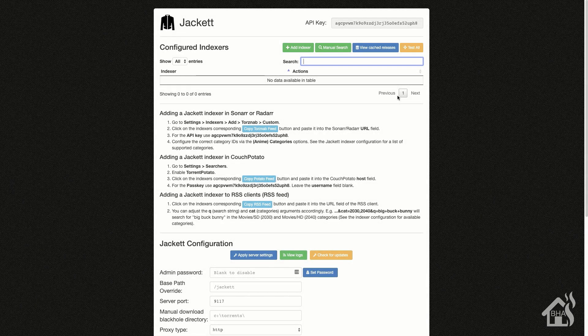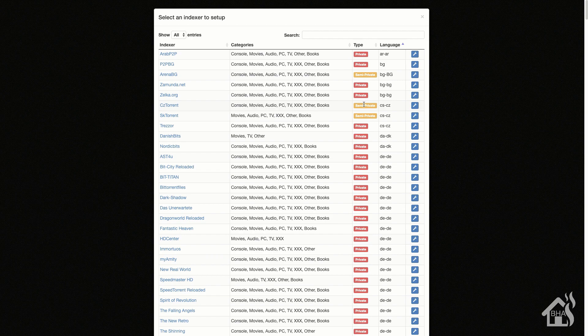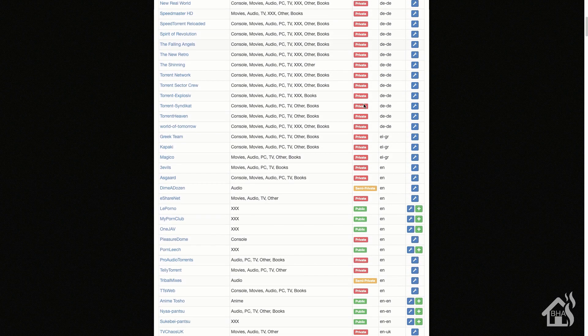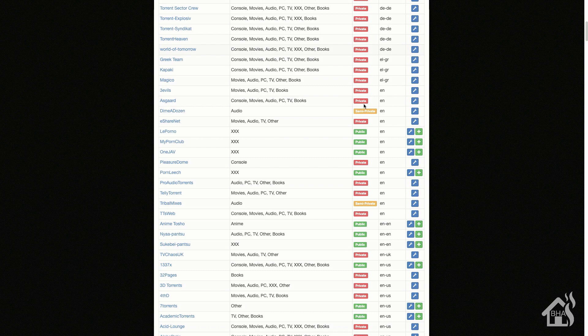Here we are in Jacket. To access this web interface we just go to the IP address of our Docker host machine — for me that's 10.10.10.28 — and then port 9117. It's a pretty simple setup; there's not a lot of configuration needed other than adding in all of our indexers. If you hit Add Indexer at the top there's a huge list broken out in different categories by what they offer to download, and also by type: private, semi-private, and public.